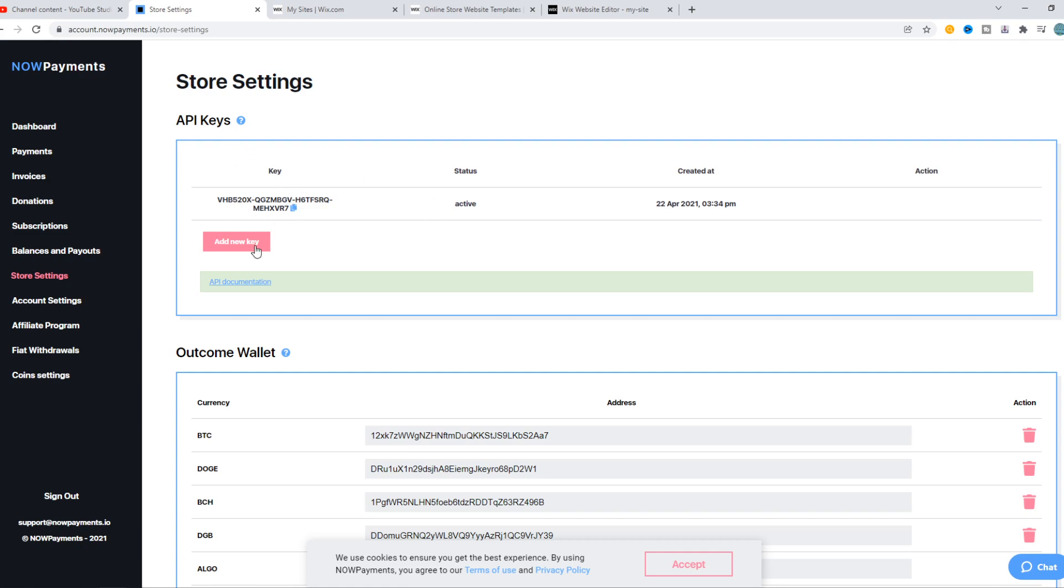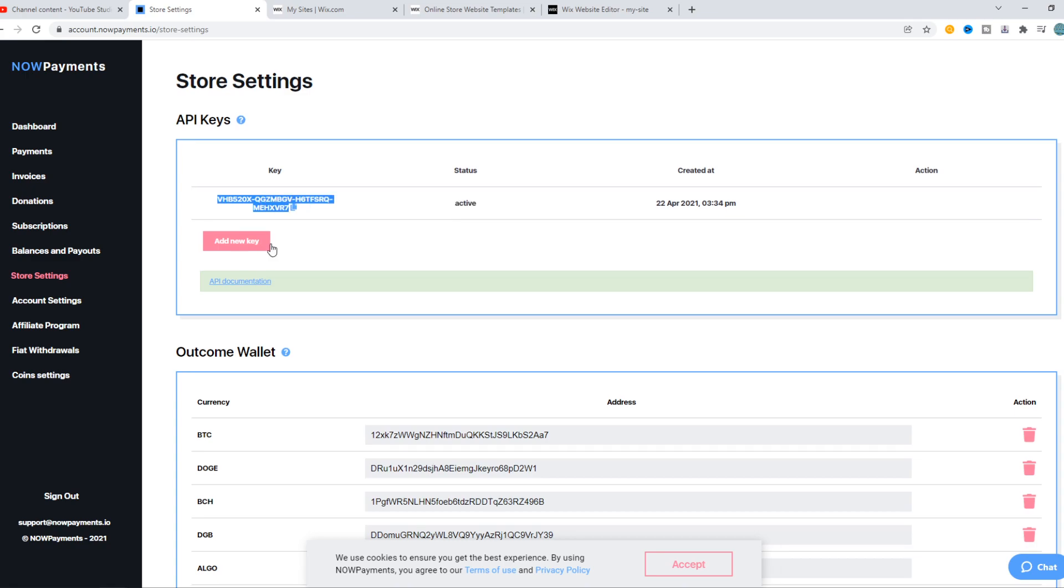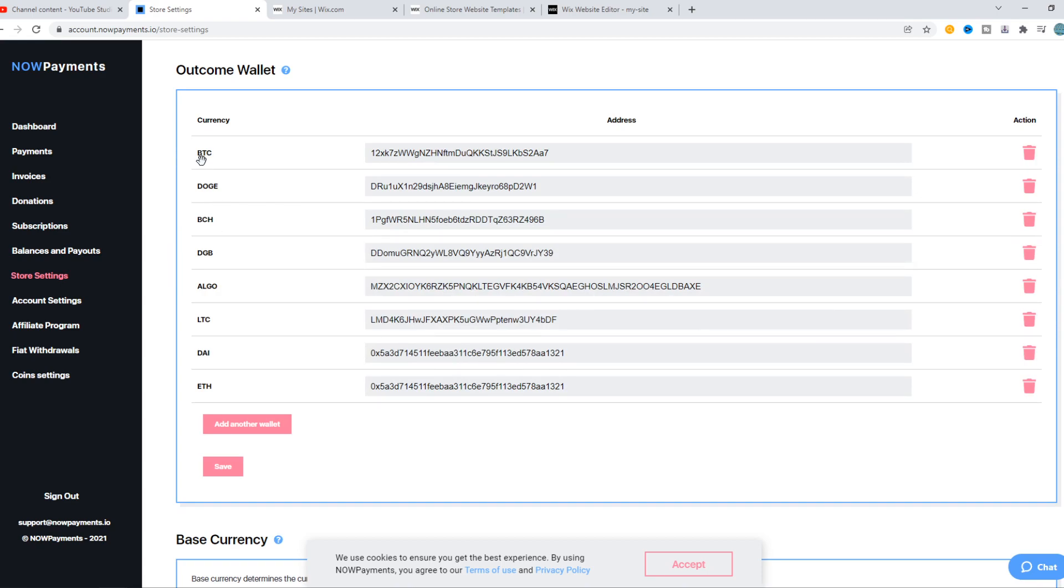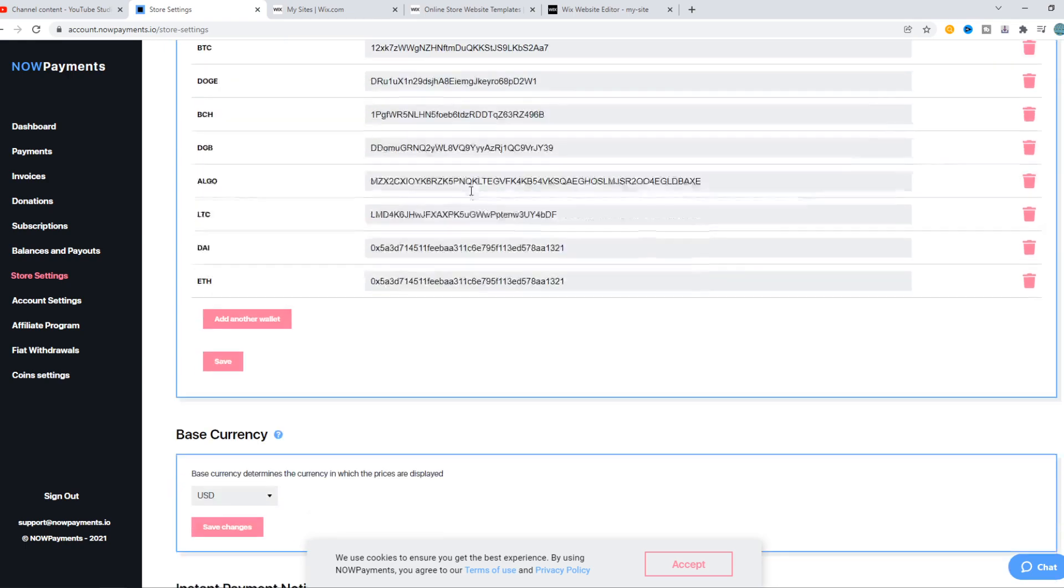I've already created one, so let's copy this. Then we can select an outcome wallet. We can select between Bitcoin, Doge, and other wallets. This is where you want to upload your own wallet.